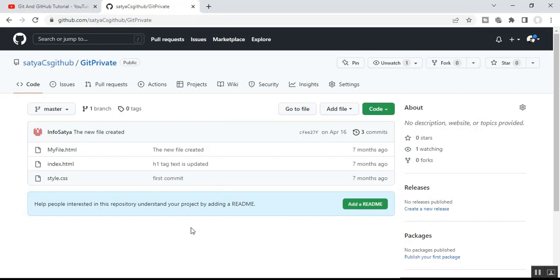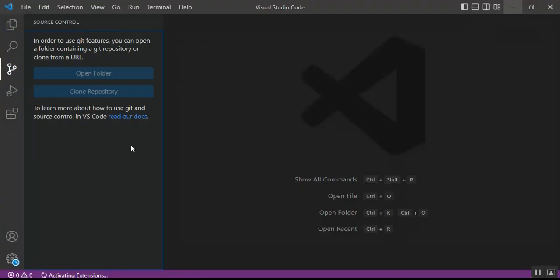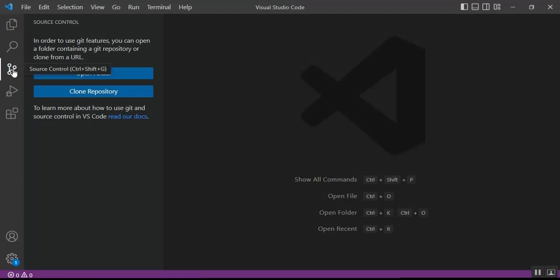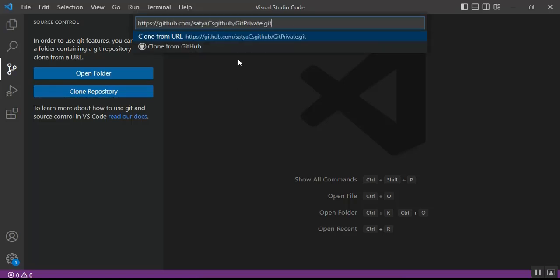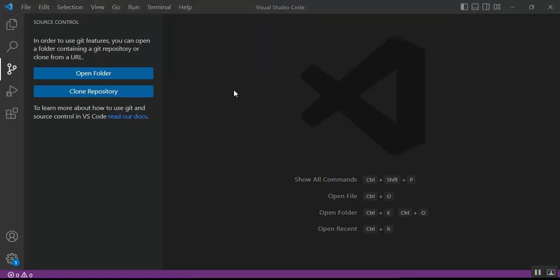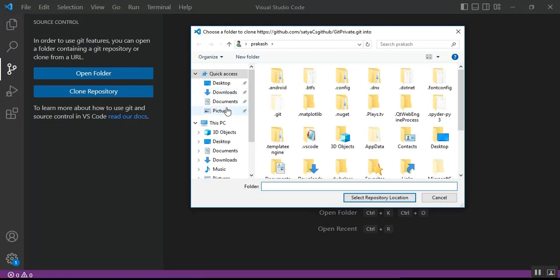Once you copy the URL, go to VS Code and select Source Control. Click the 'Clone Repository' button. Once you click it, paste that URL and you will get a dropdown called 'Clone from URL'. You can see the URL there. Select 'Clone from URL'.